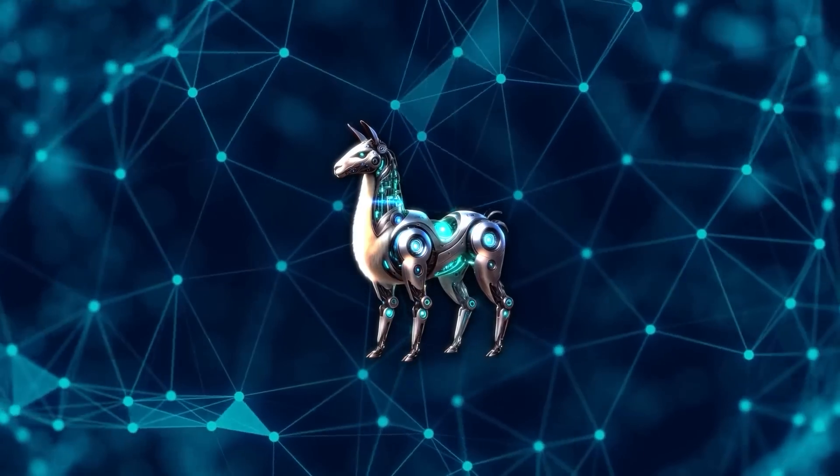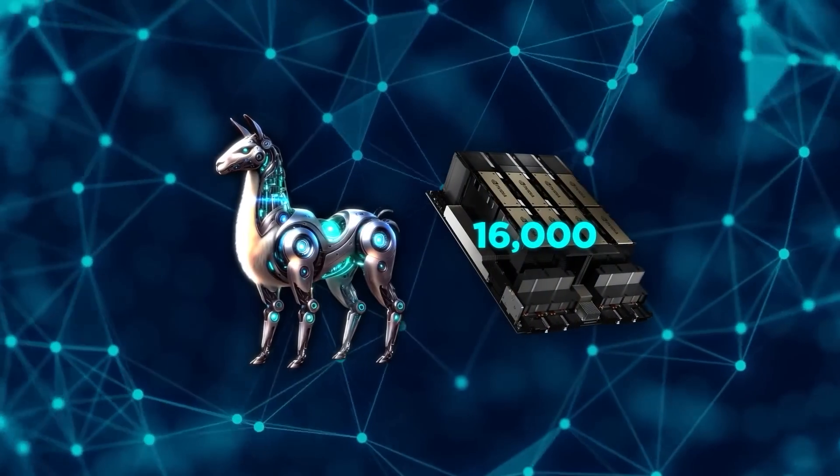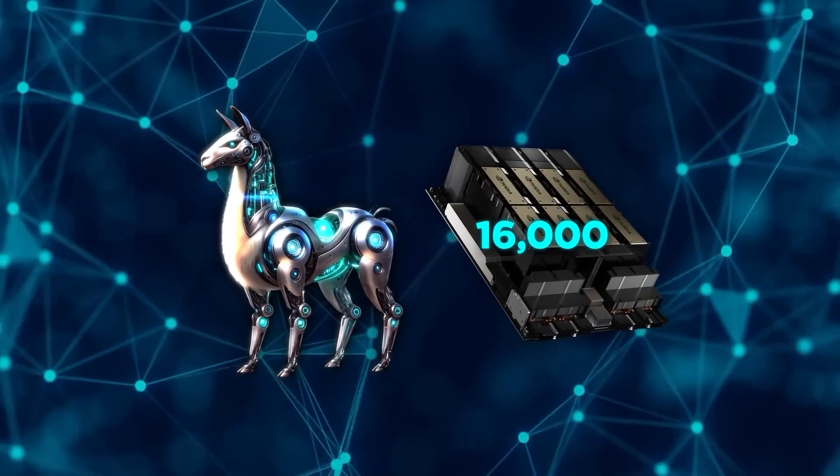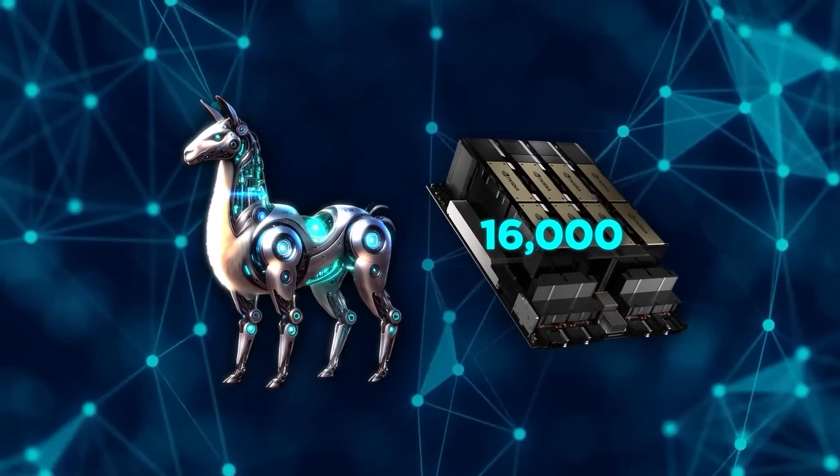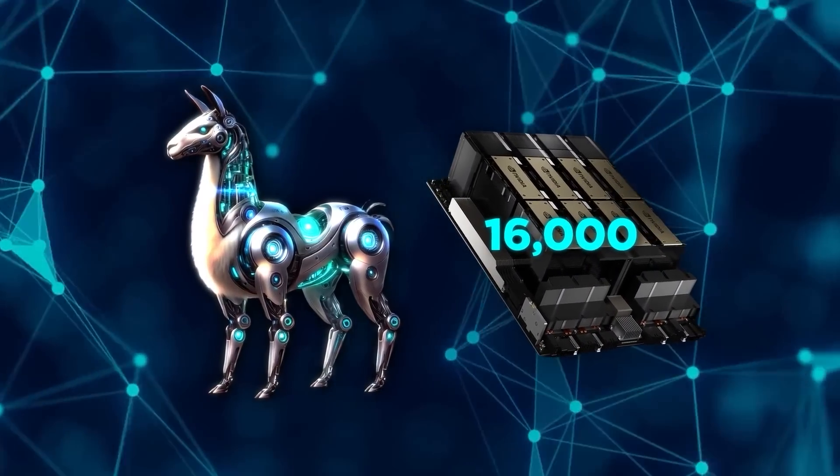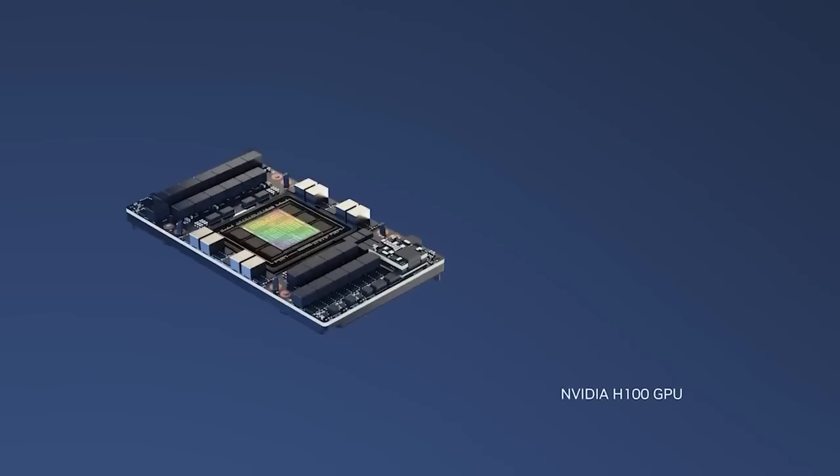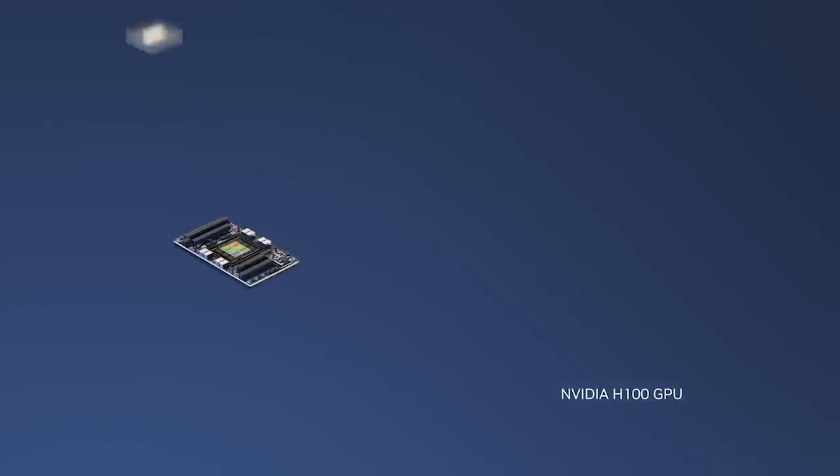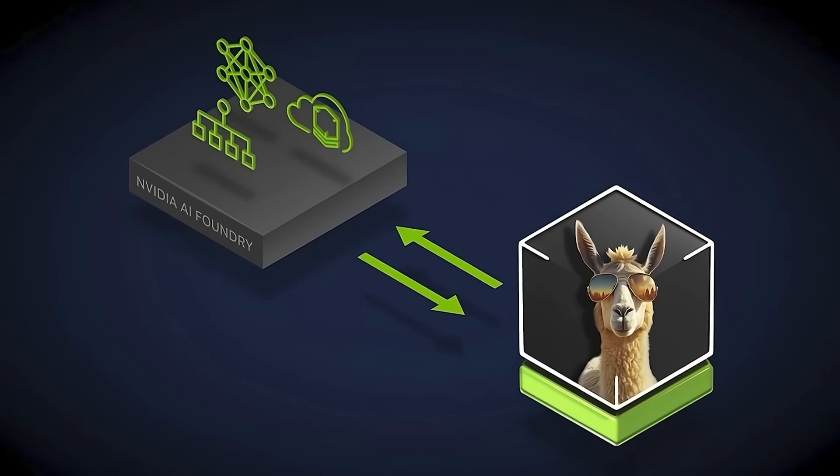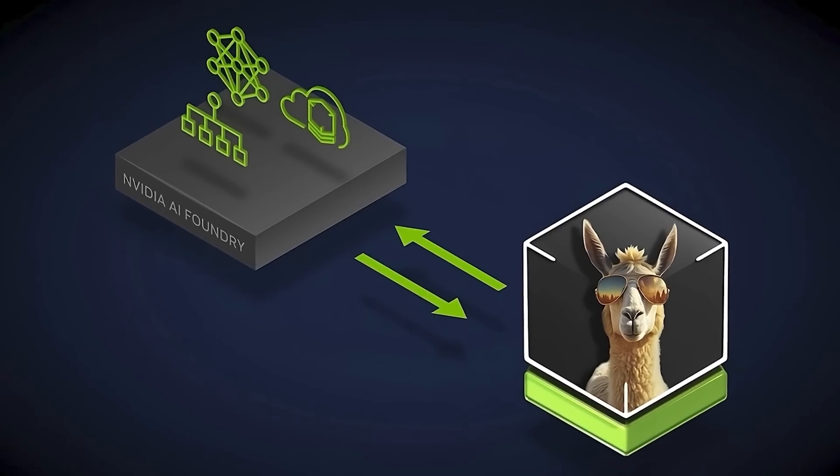This model has been trained on 16,000 NVIDIA H100 GPUs. These are top-of-the-line GPUs that are essential for handling the immense computational load required to train such a large model.